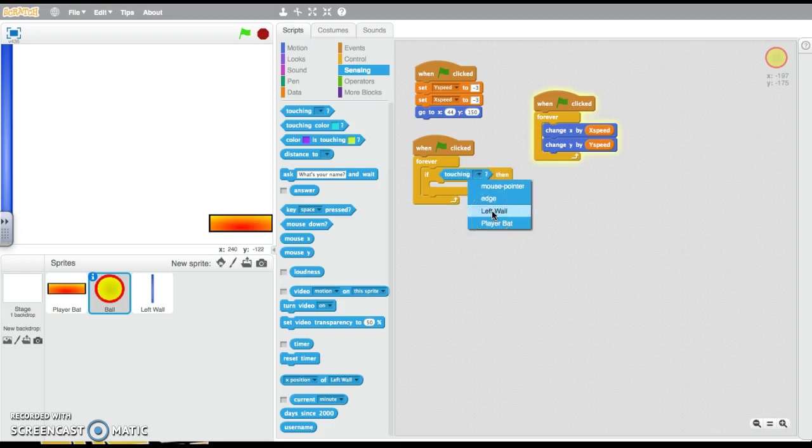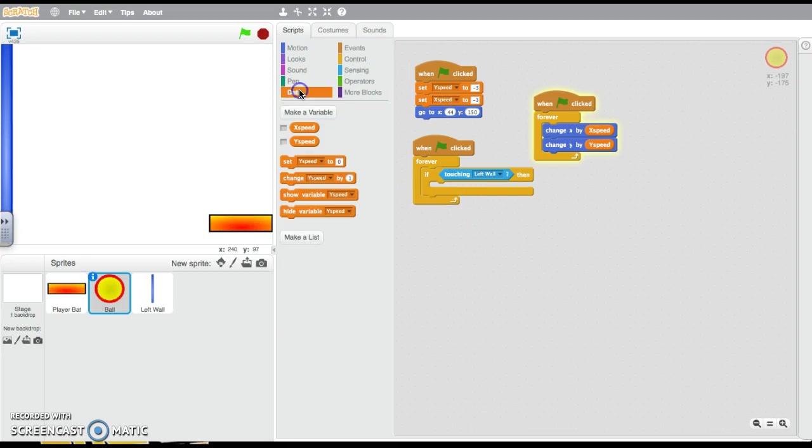Now this is where it's good if you have renamed your sprites to good names. If you don't see the left wall here, it's probably because you're not editing the ball sprite. What do we want it to do?